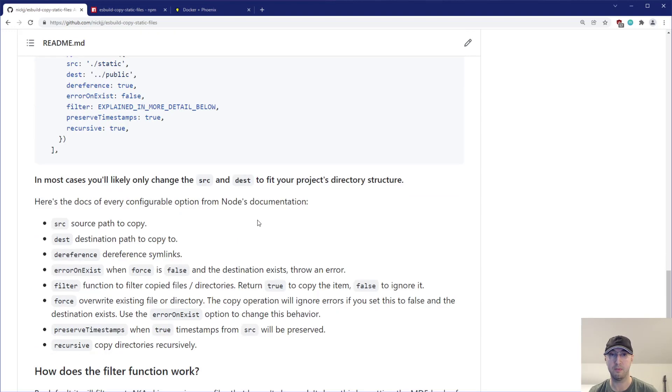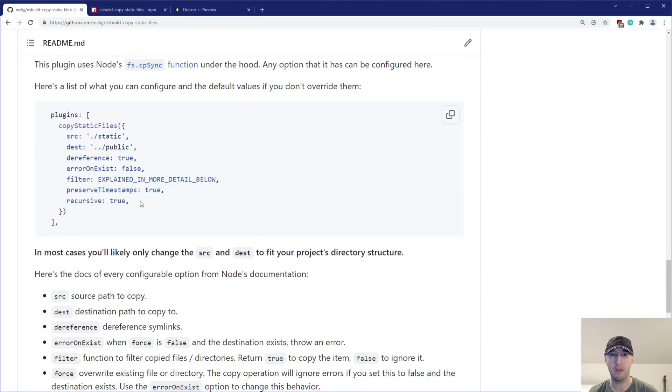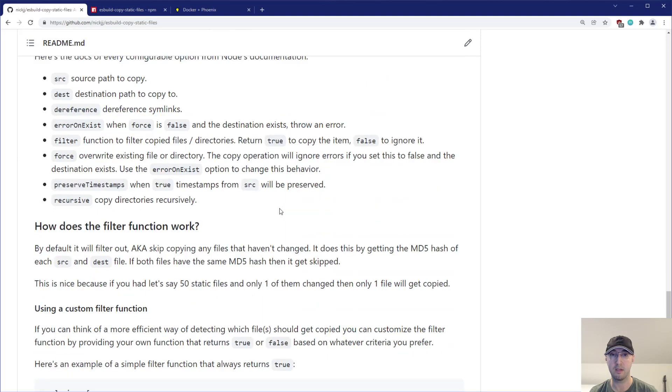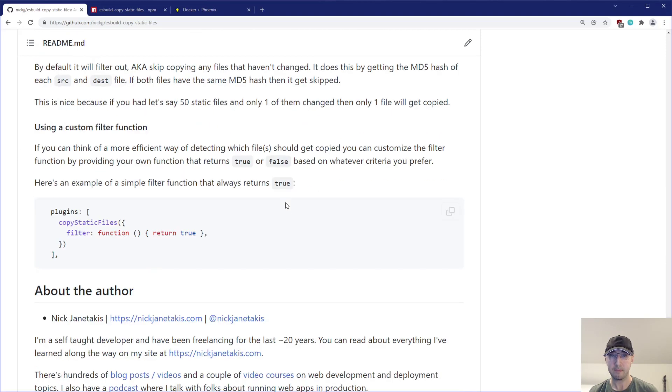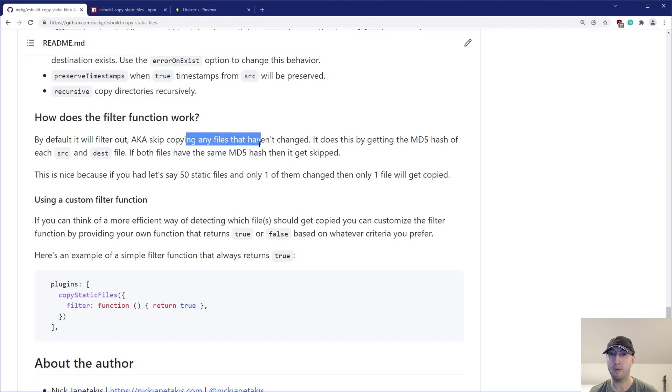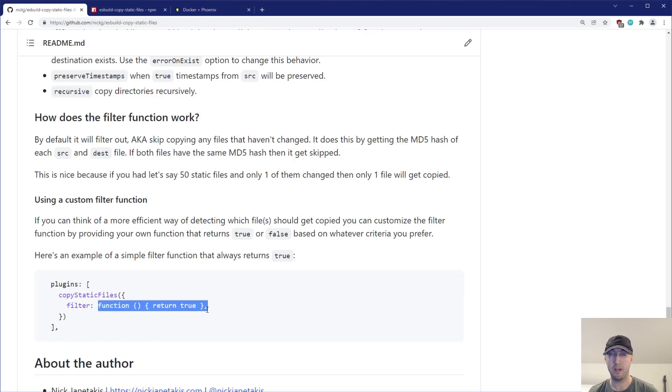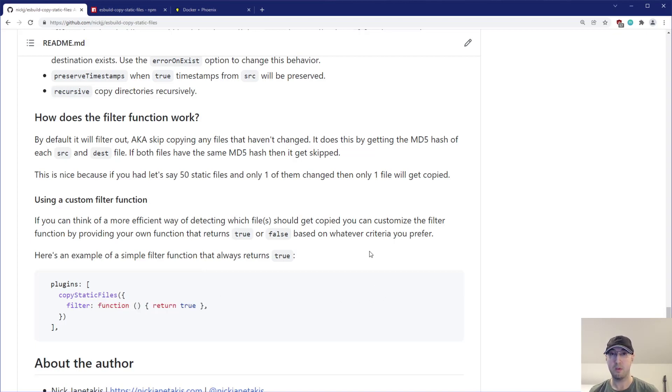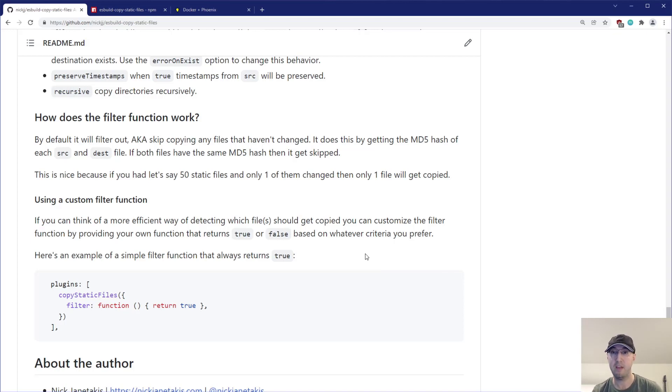And then for configuration, we went over some of this before here. Yeah, these are all what you're getting by default. Otherwise, if you want to customize them, you can customize them. And this just walks through how you can customize the filter function. Yeah, by default, yeah, it's going to filter out or skip copying any files that haven't changed. And we can, if you wanted to play around with this on your own, you can even do a different strategy. Like instead of returning true, which is going to copy everything, then maybe you can do an mtime comparison, like the modified time, instead of it doing an MD5 hash. Yeah, basically it's limitless.